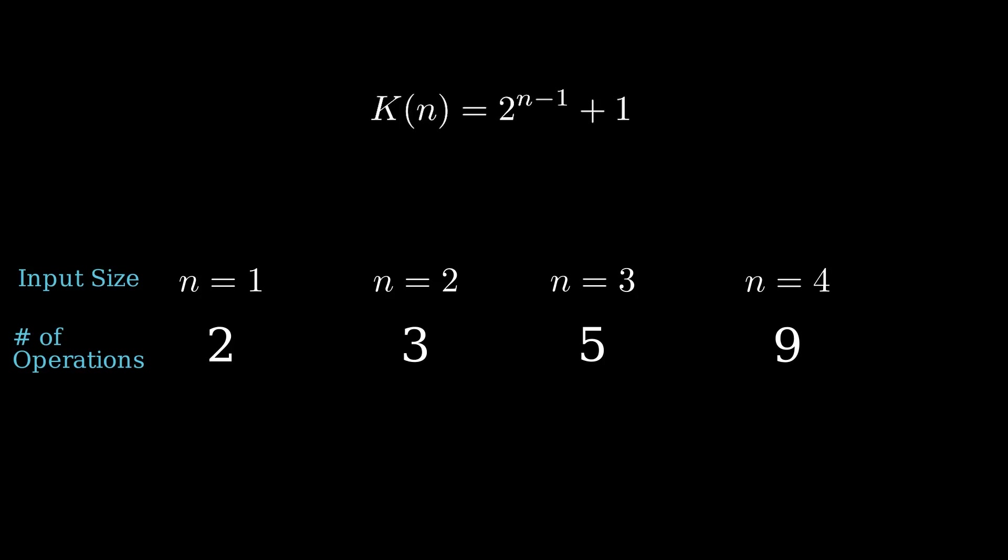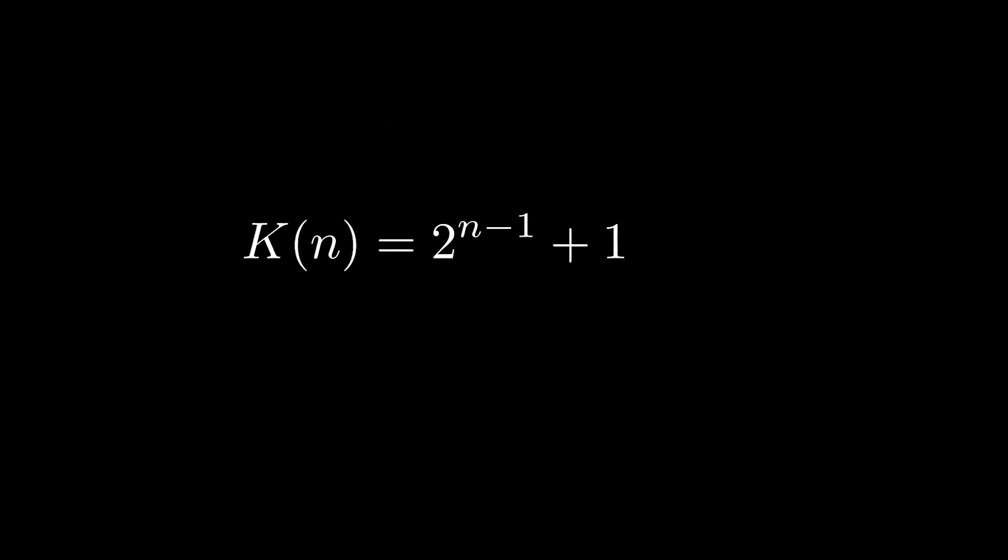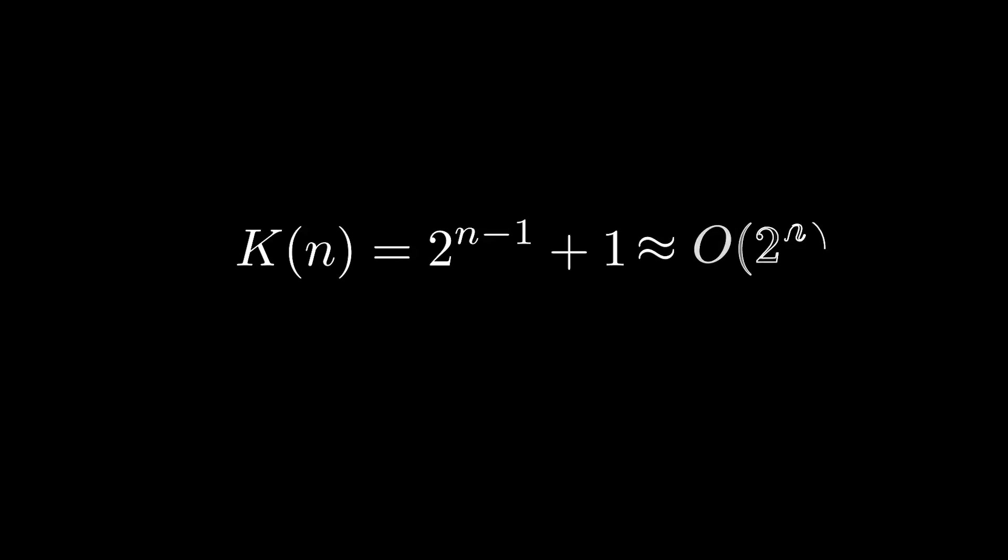This is the worst-case computational complexity of the algorithm, meaning after you do this many evaluations, you know for a fact that you're right. Usually, because n can get really large, we talk about complexity in more hand-wavy terms, dropping everything except the explicit dependence on n. To show we've done this, we use big O notation, so we would say k, the number of operations, goes like O, or is on the order of, 2 to the n for the classical solution.